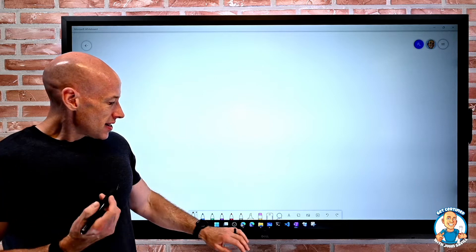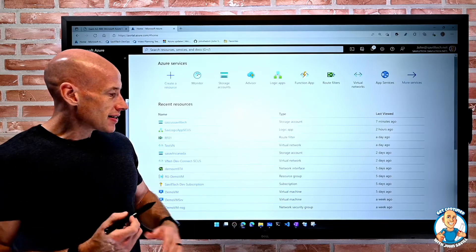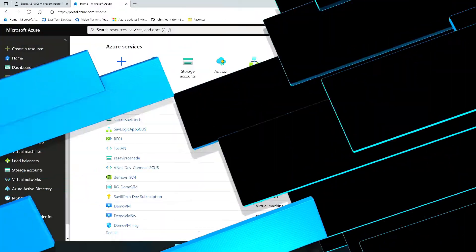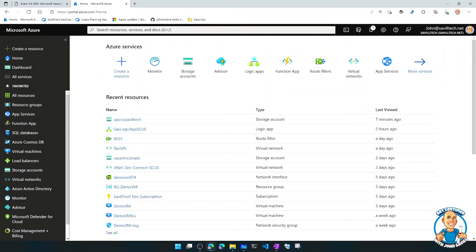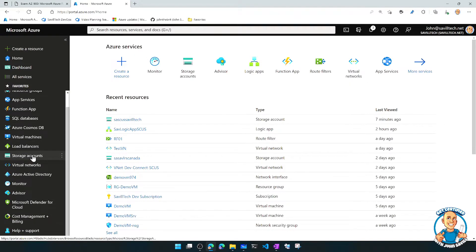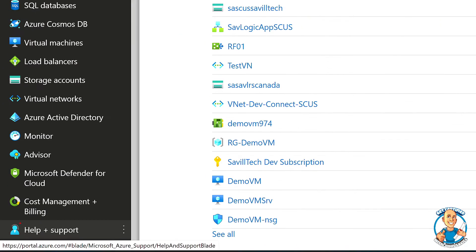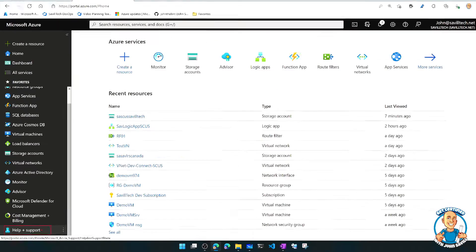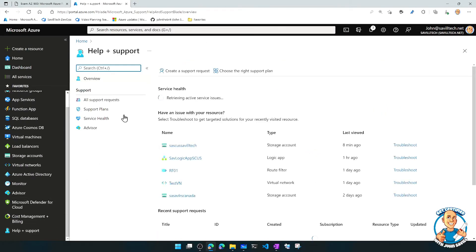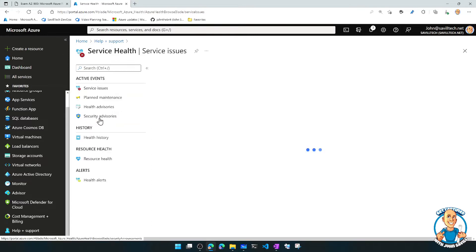This is easier to understand by just looking at it. So if we jump over to the portal, if we go all the way down to the bottom to help and support, if we select that, we can go into this idea of service health.